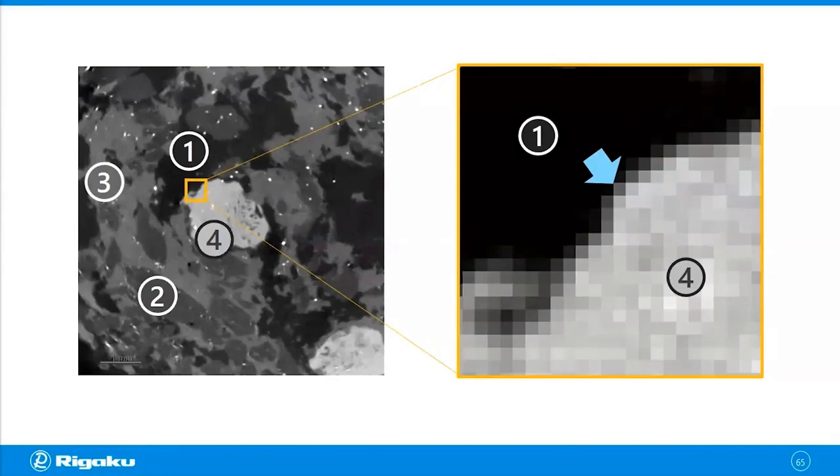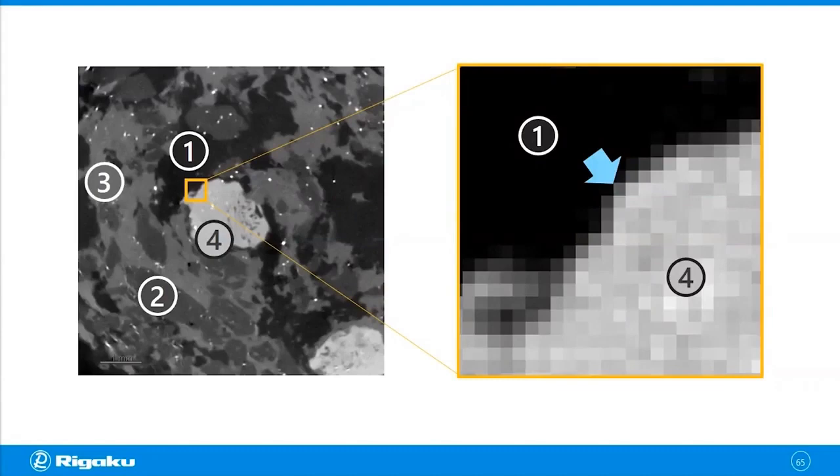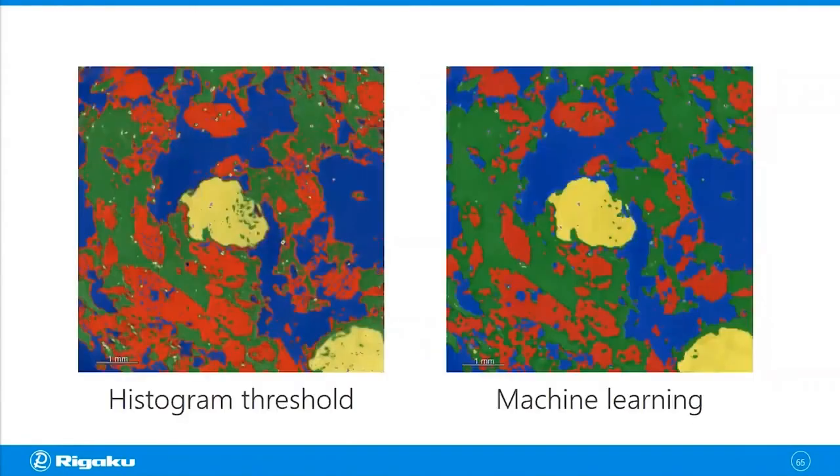But in this case, we have phase three and phase two that are kind of in between gray. And that's why those phases two and three will show up in the interface as this artificial frame. And that's how you get those frames.